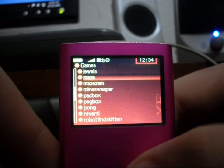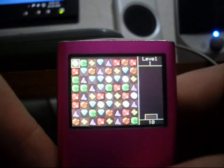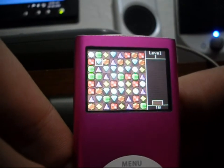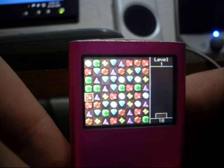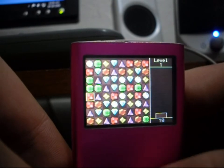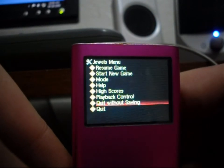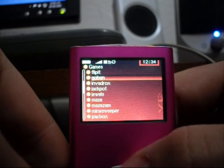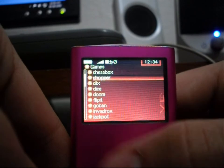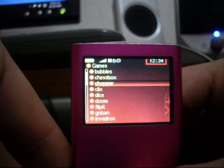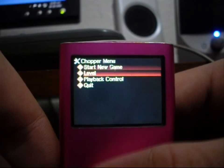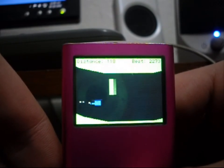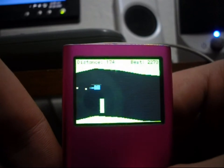Jackman, Minesweeper, Bejeweled — you get the point. And they all save your high scores, which is very nice. And of course, the most addicting game on this, in my opinion, is the Chopper game. It's very, very fun, surprisingly.